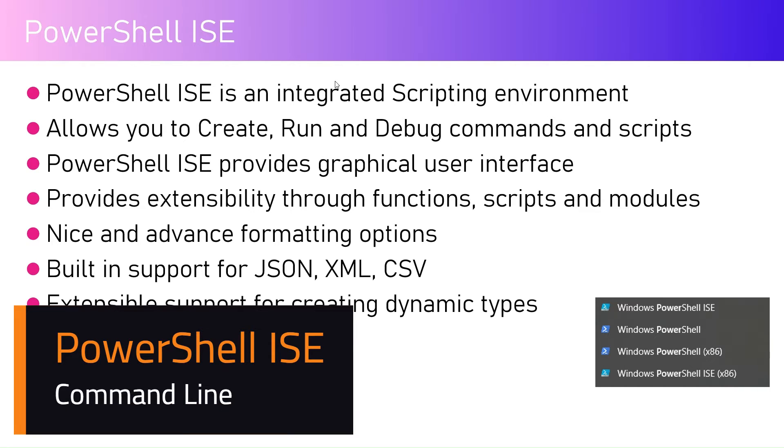In this video, I'm going to talk about PowerShell ISE. ISE stands for Integrated Scripting Environment.